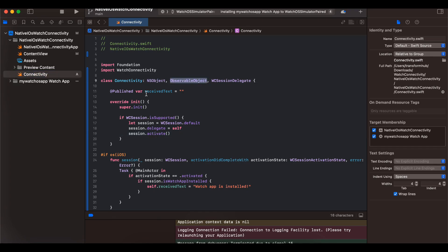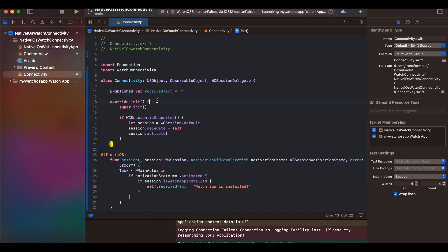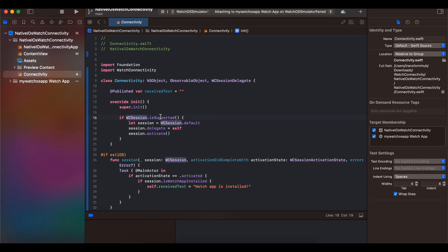The Connectivity class extends NSObject and conforms to ObservableObject, because we want to use the @Published property wrapper in SwiftUI. We also need to conform to WCSessionDelegate, because we need those methods to communicate from watchOS to iOS and vice versa.